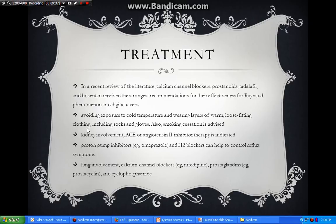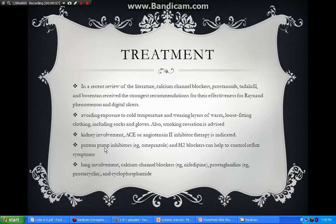For finger ulcers, the recommended treatment options include calcium channel blockers, prostanoids, and tadalafil. If the kidneys are involved, ACE inhibitors or angiotensin II inhibitors are indicated. If the patient has problems with GORD or reflux, appropriate treatment should also be considered.